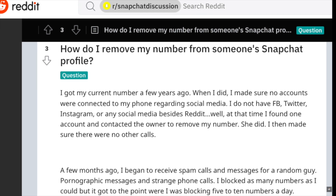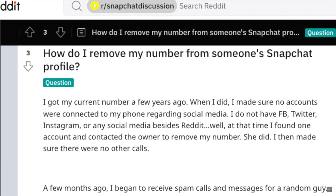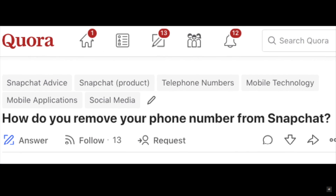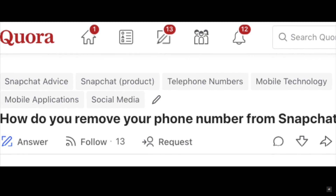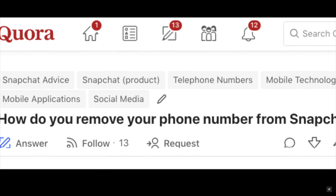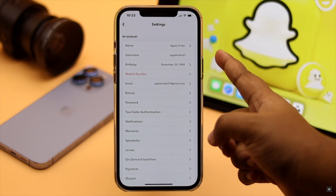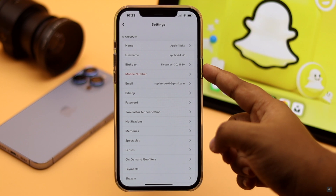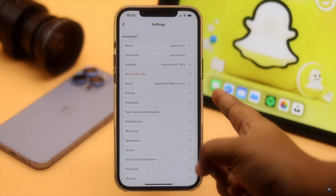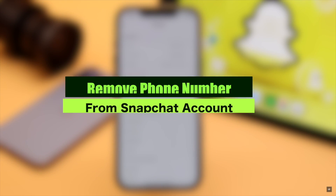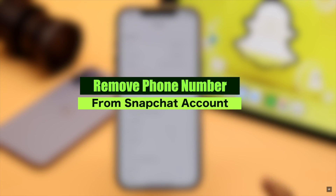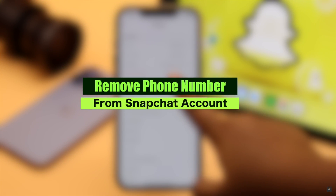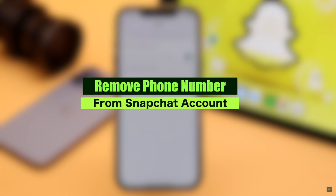Many people on the internet ask how they can remove the phone number from their Snapchat account. If you want to delete your number, you can by following the steps we show in this video.